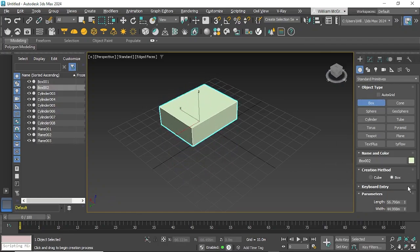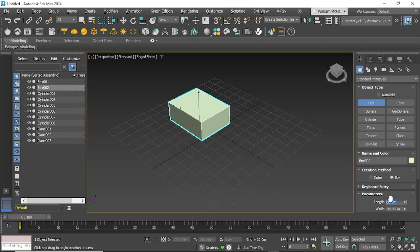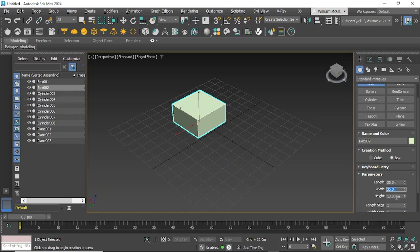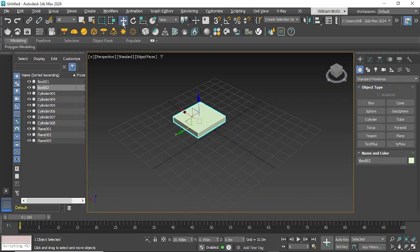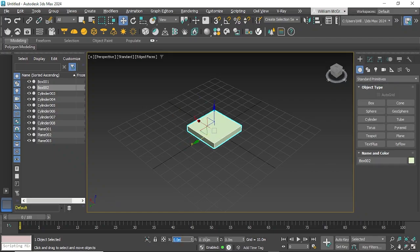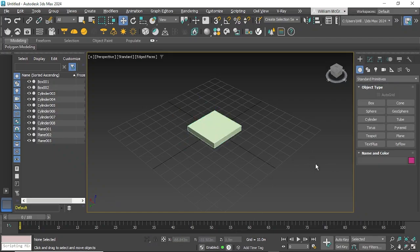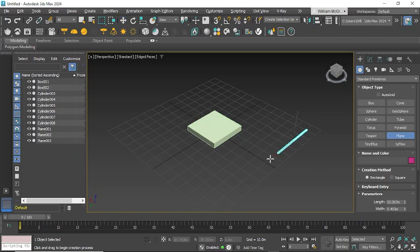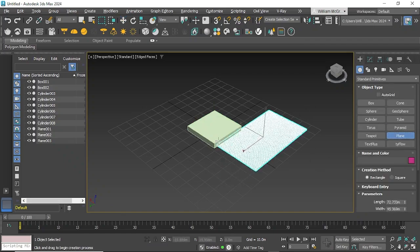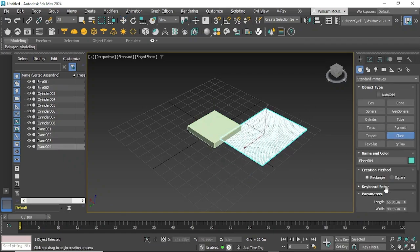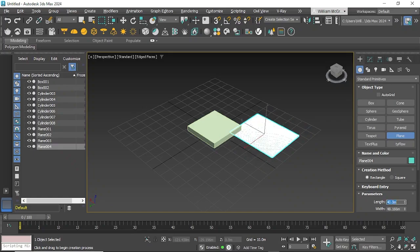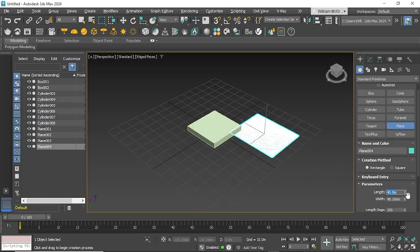We'll set the sizes to 35 by 35 and change the height to five meters. This will create our collision object or table. We'll center them by changing the values, then create a plane and make it a little bit wider at 40 meters by 40 meters.